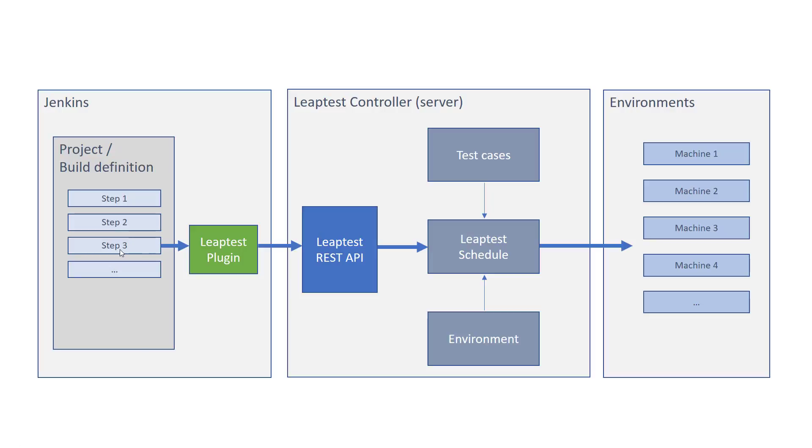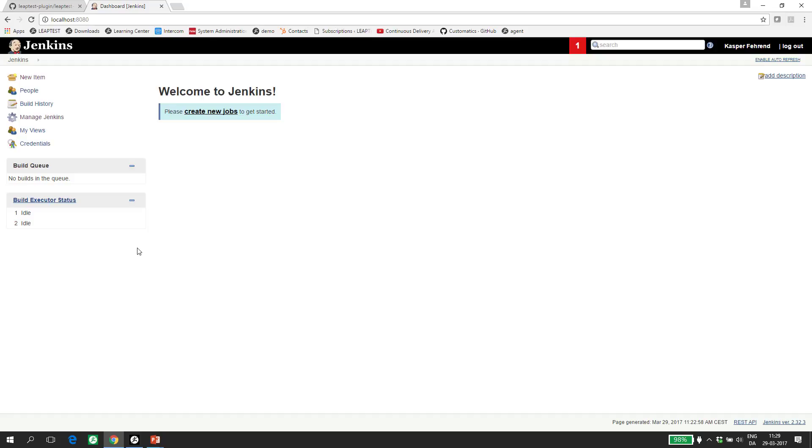So let's start with the beginning. I have already installed the newest available version of Jenkins from Jenkins.io. I'm running it on my local 64-bit Windows 10, but it could have been in Linux as well. It's the same procedure.